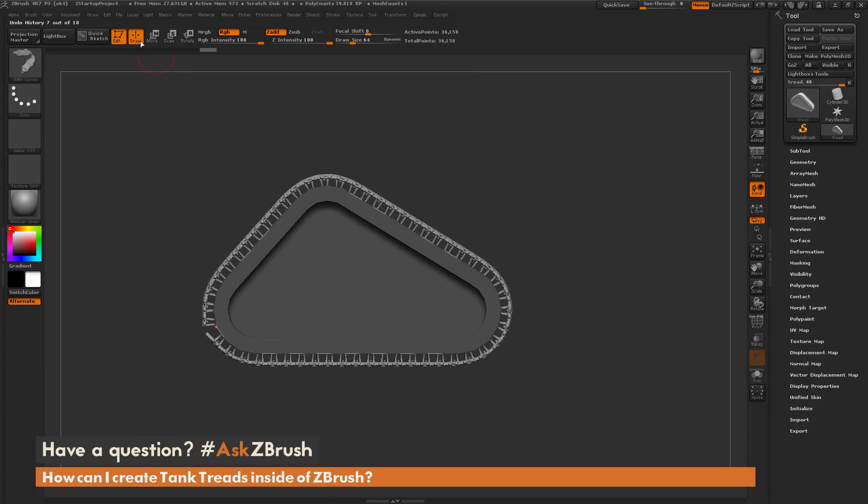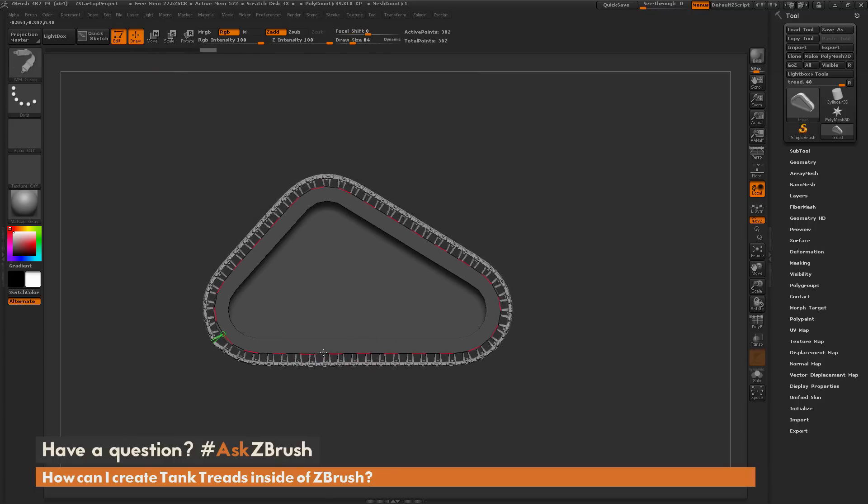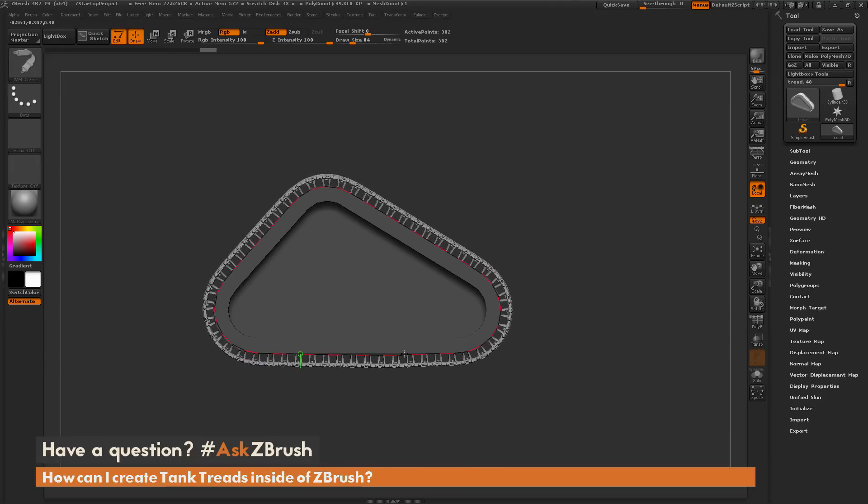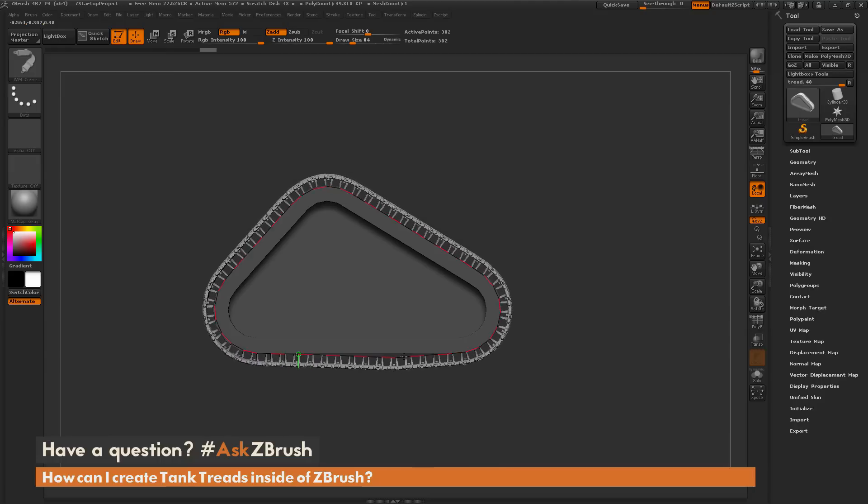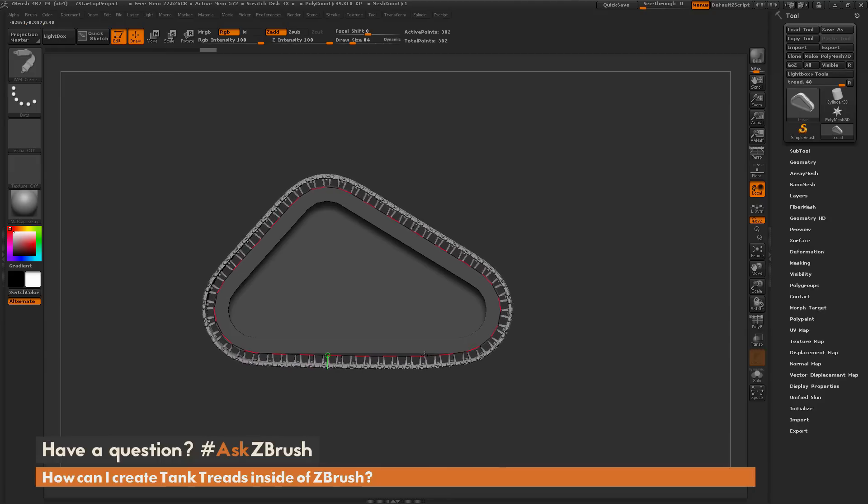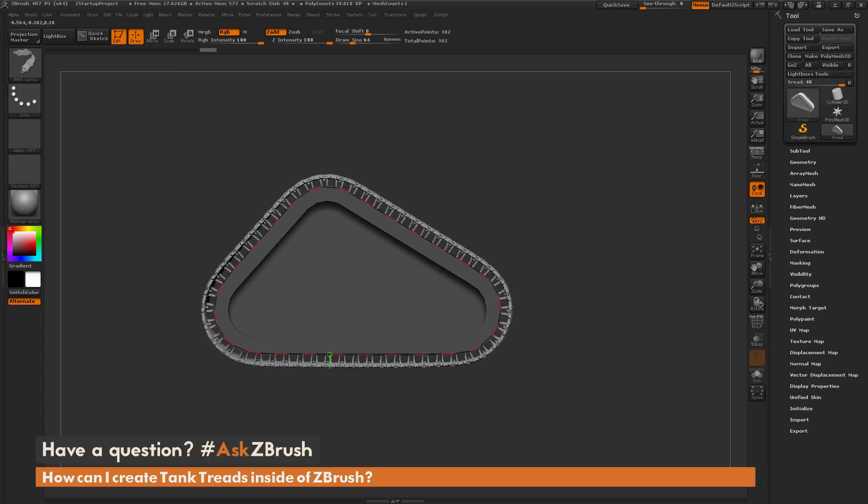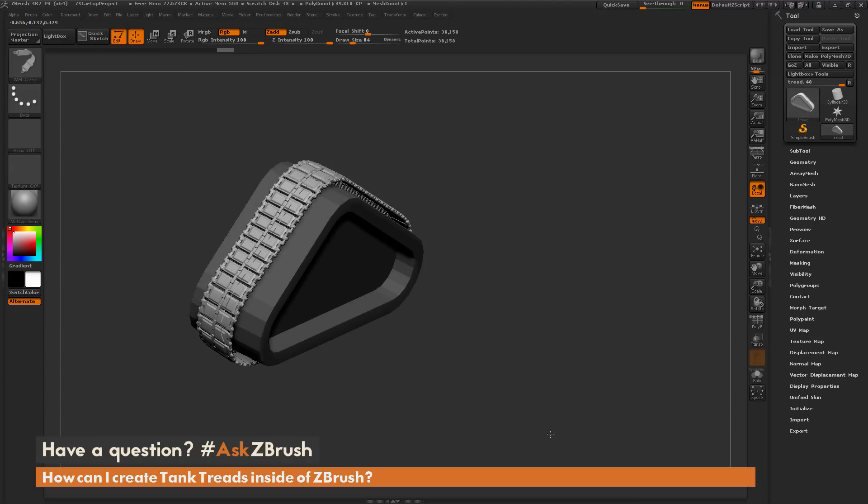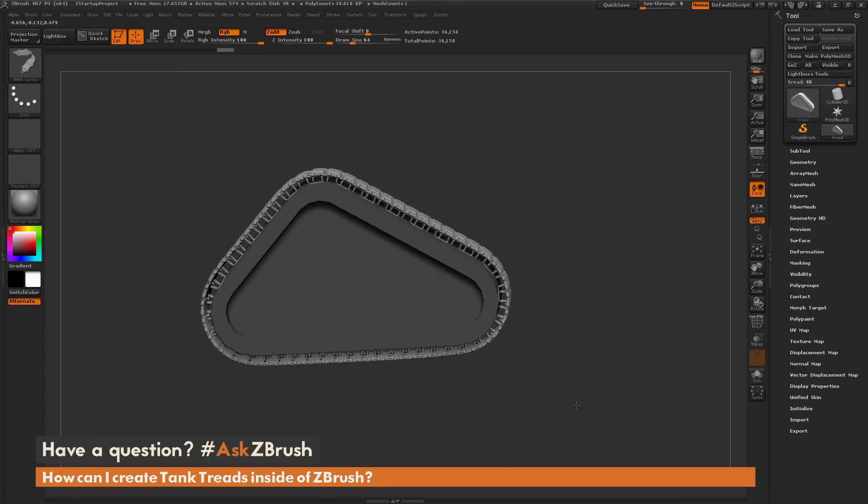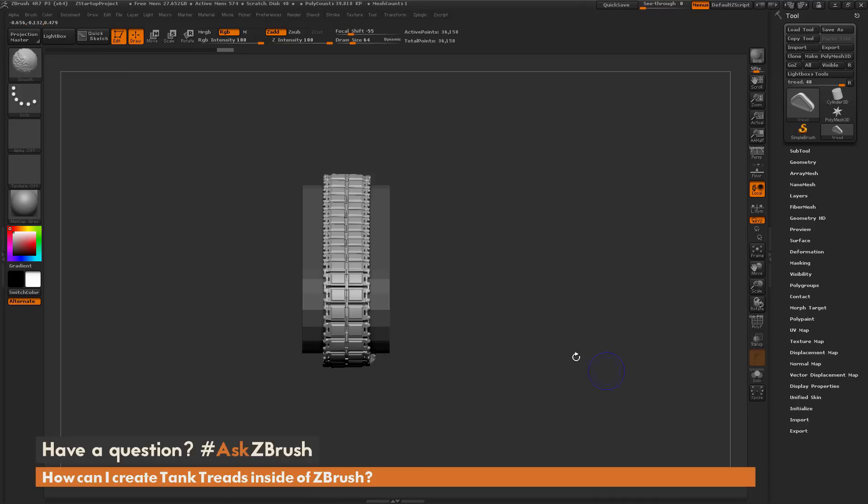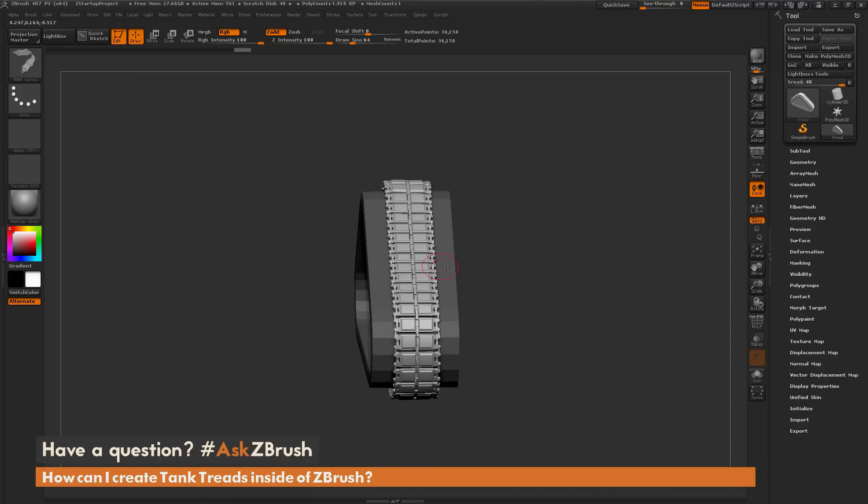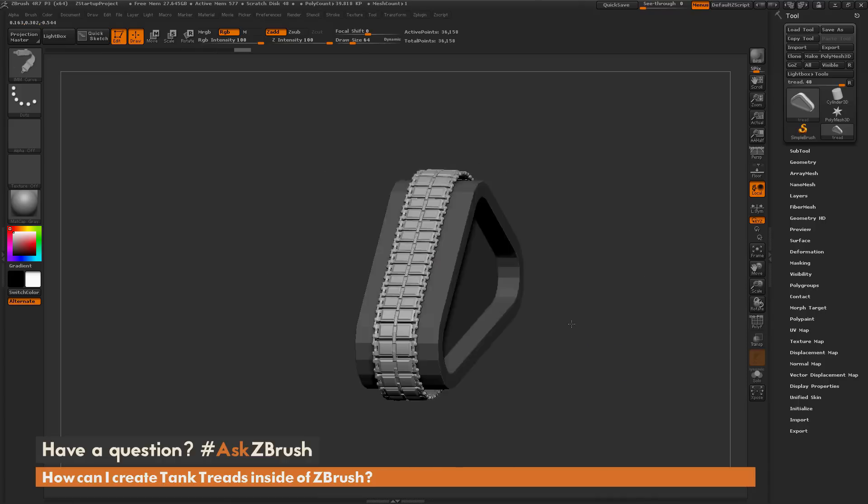This curve is still active so I can manipulate it and make the tread move a little bit to hide any open edge seams where the two curves connect. I can hide this underneath the bottom of my model so I don't see that. Now I can simply click on the mesh to delete that curve.